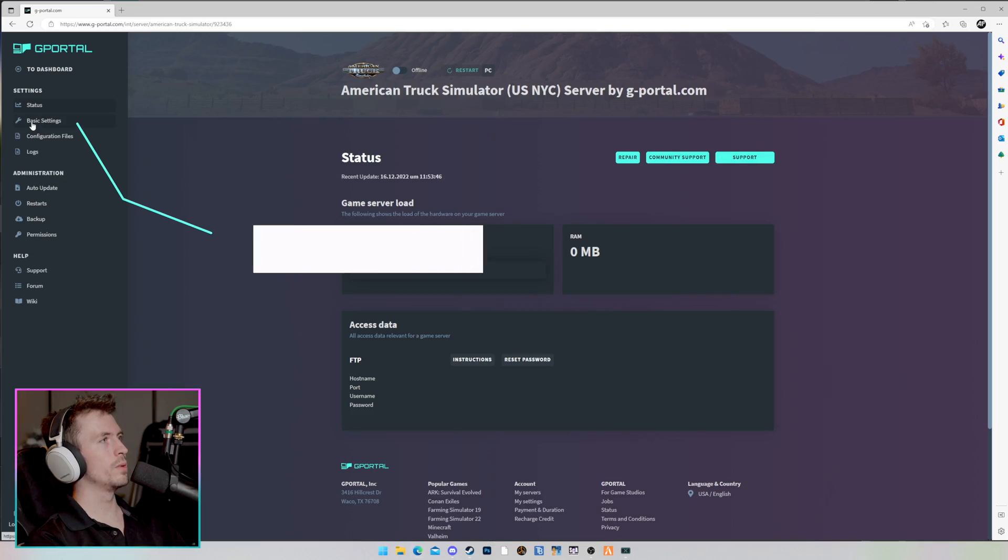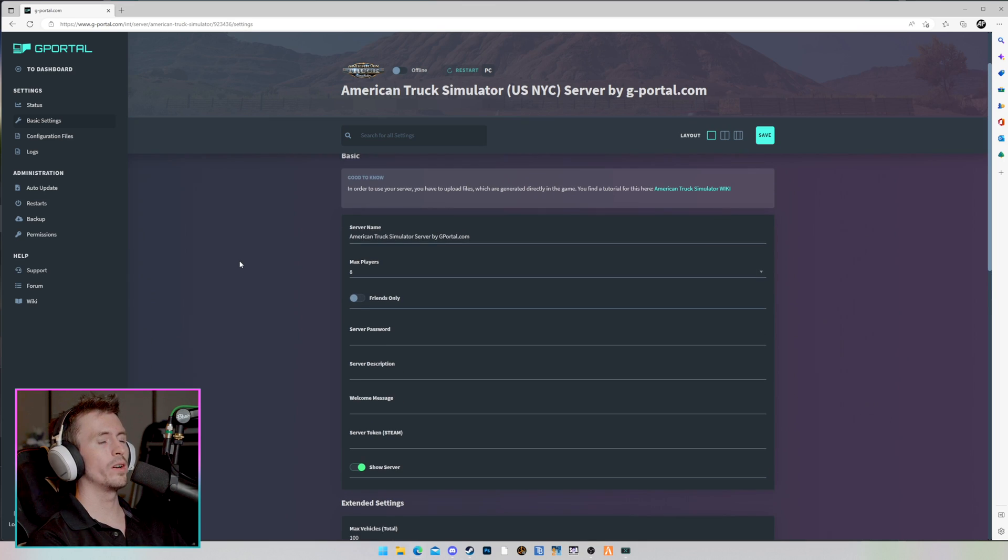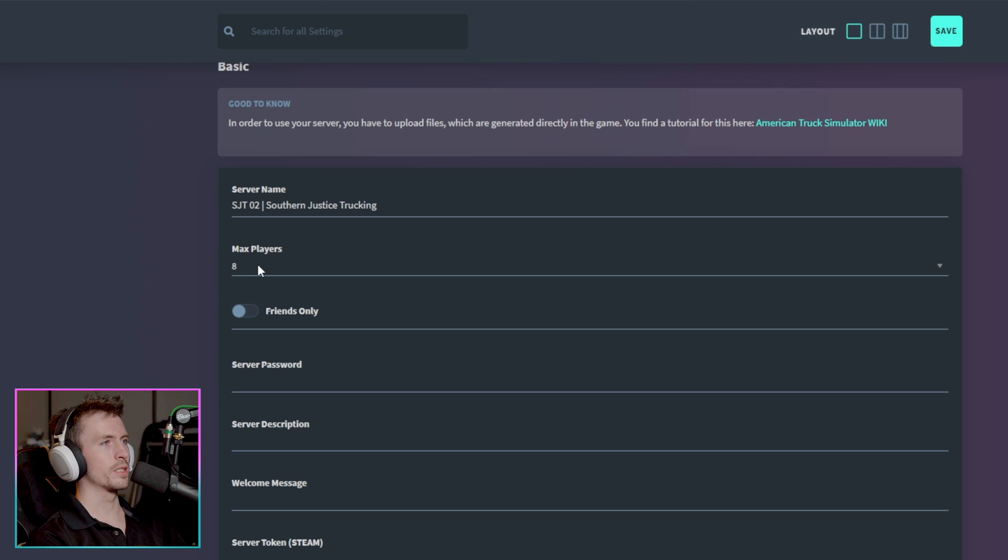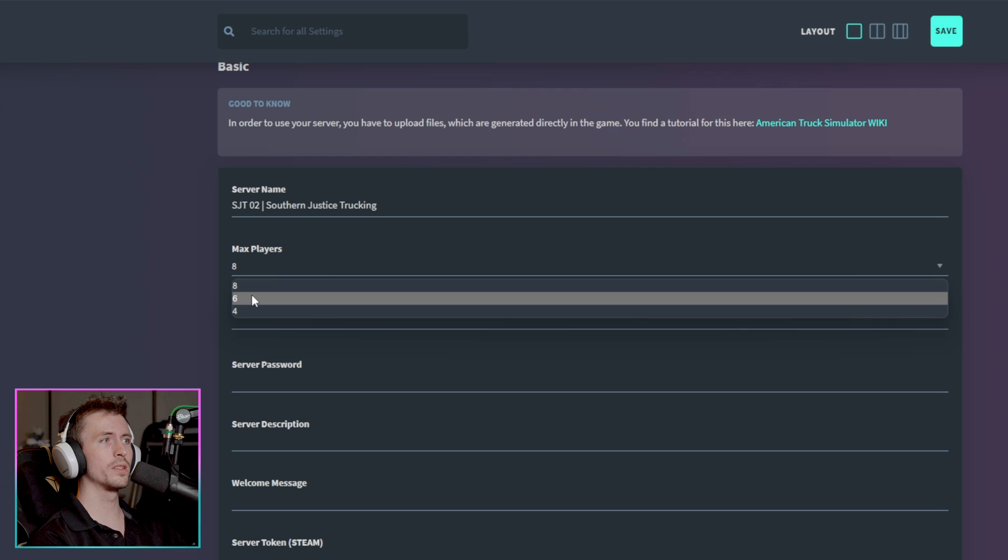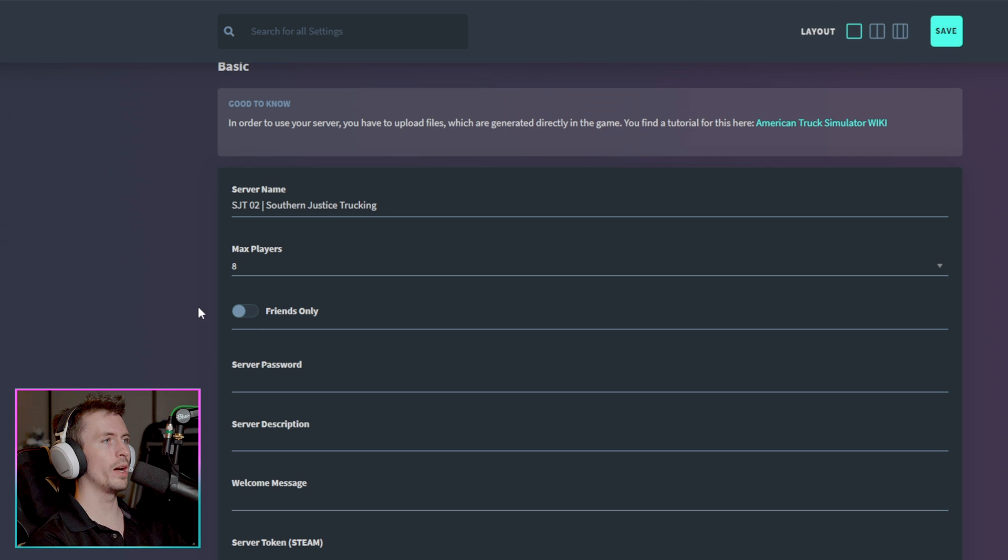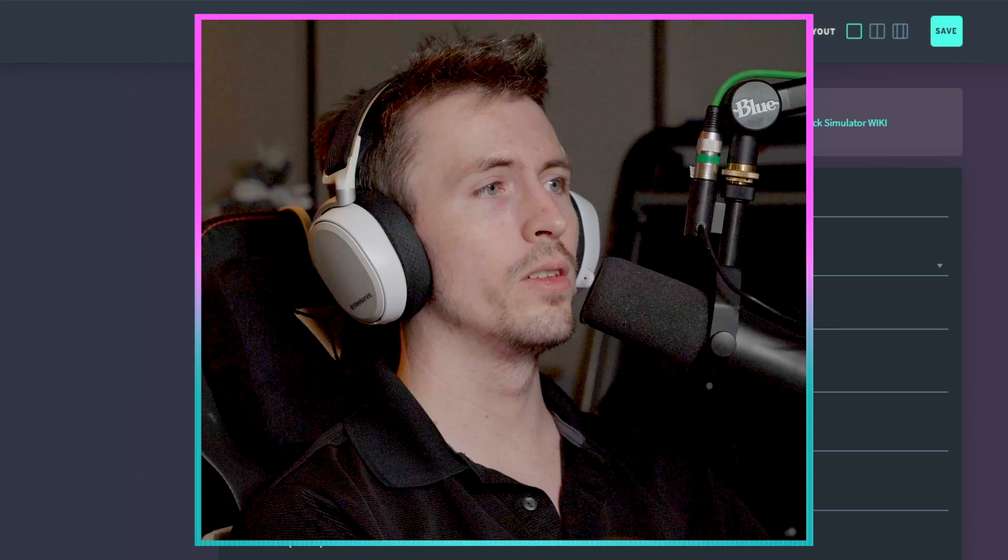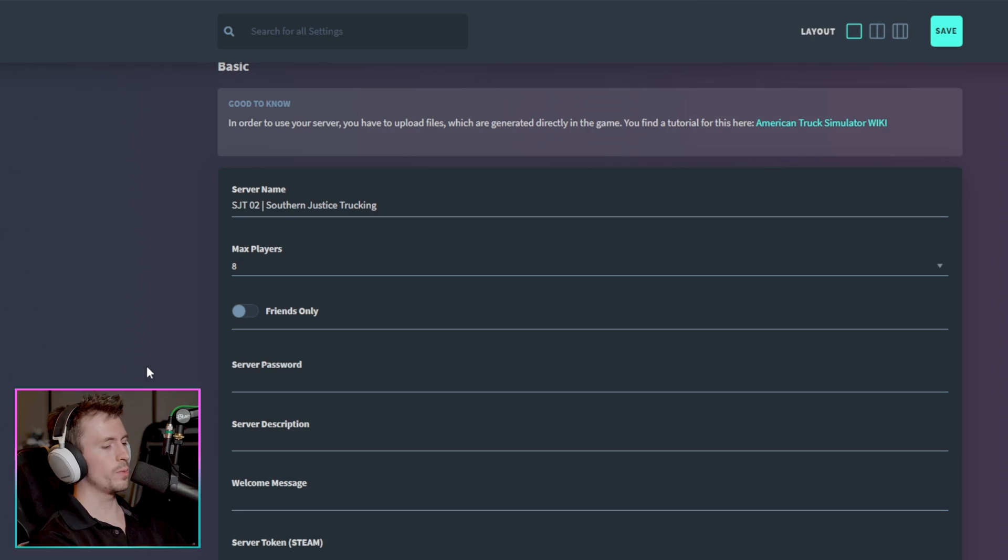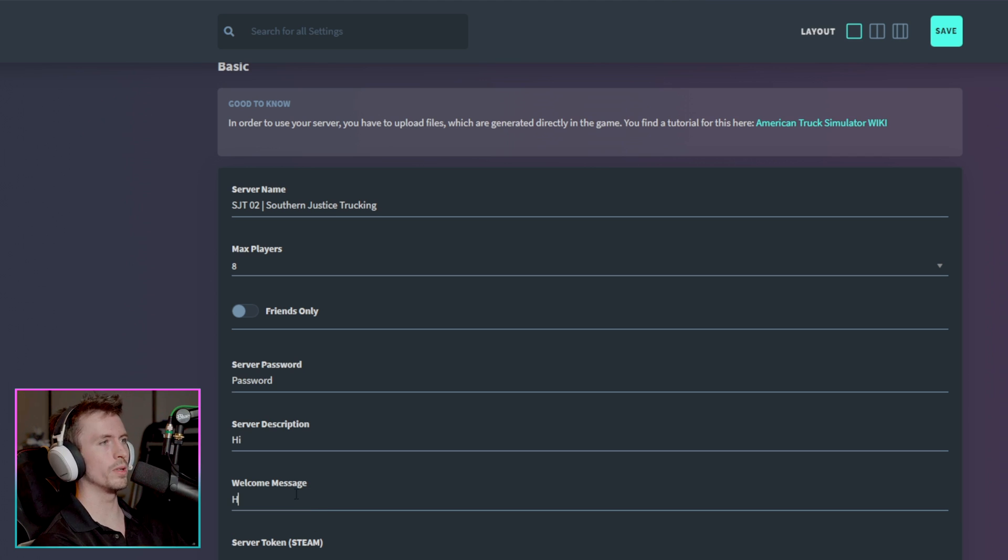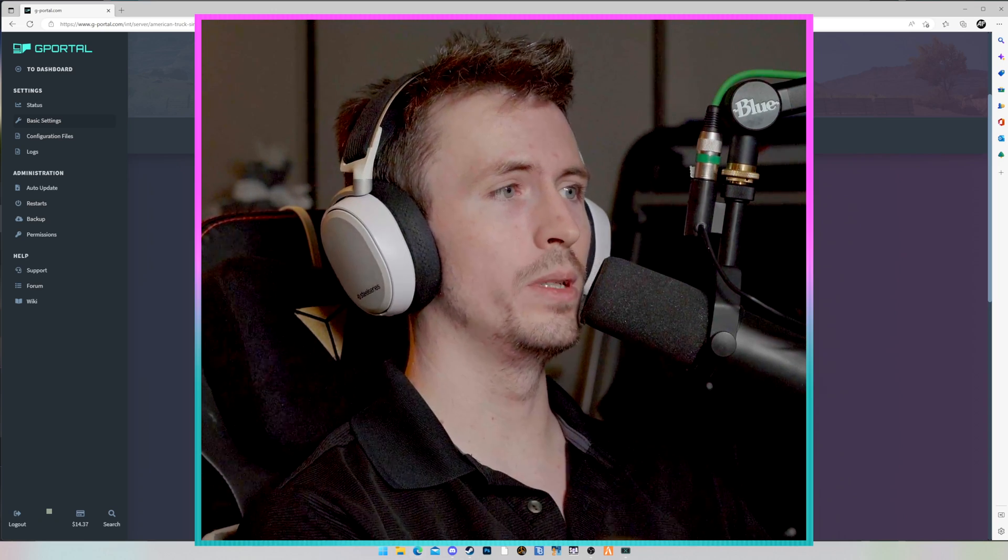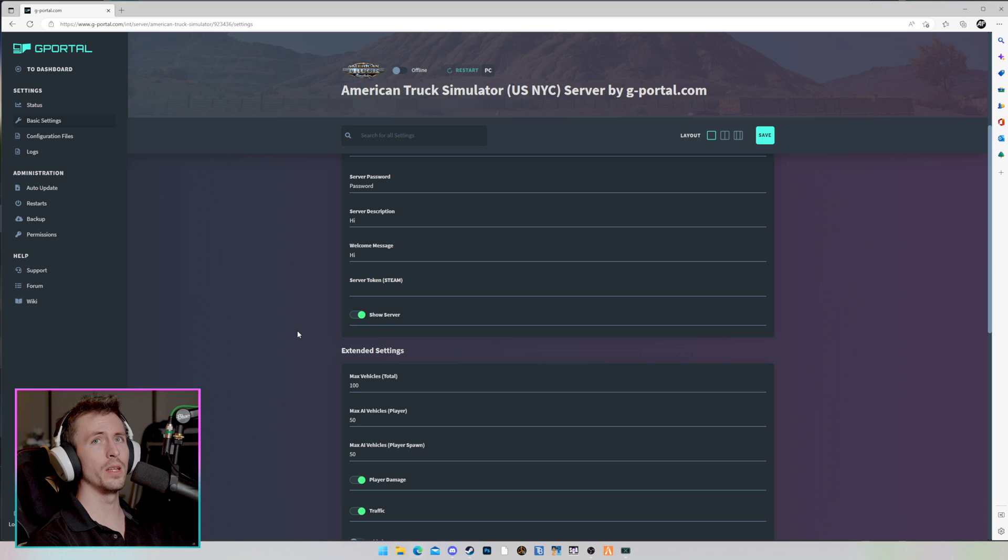The first thing we're going to do is click on basic settings. Now in here, it's very easily laid out. All you have to do is name their server. We can then set the max players, which is default going to be 8. You can of course lower this, but I would recommend just leaving it at 8. You also have the ability to set friends only, though I do not have this option currently enabled myself. If you want to know more information about that, then I'm sure you can find it on gportal.com. Next, we can set up a server password. I'm going to change this one to password. You can also set a server description. We are going to type hi. A welcome message. We are going to type hi.